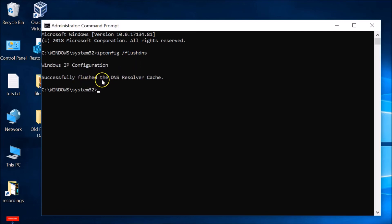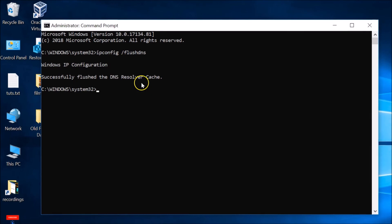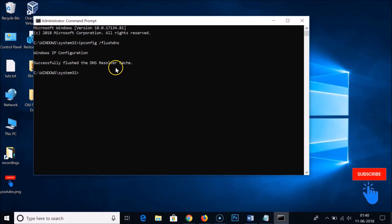As you can see, successfully flushed the DNS resolver cache. That's it, thanks for watching. If you like my videos, please support me by subscribing to my channel. Thanks again, bye bye.